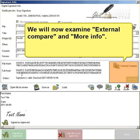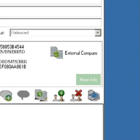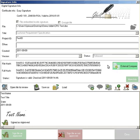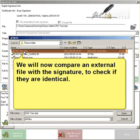We will now examine external compare and more info. We will now compare an external file with the signature to check if they are identical.